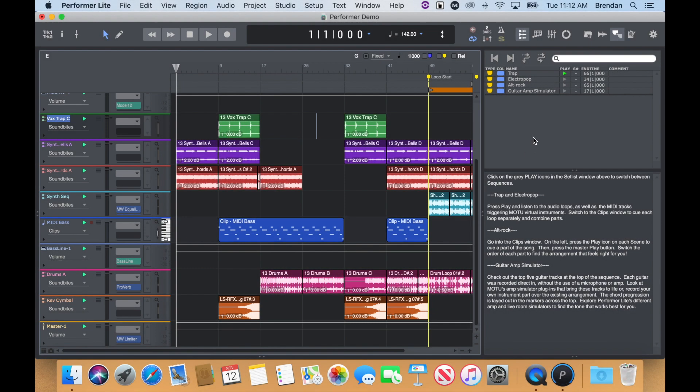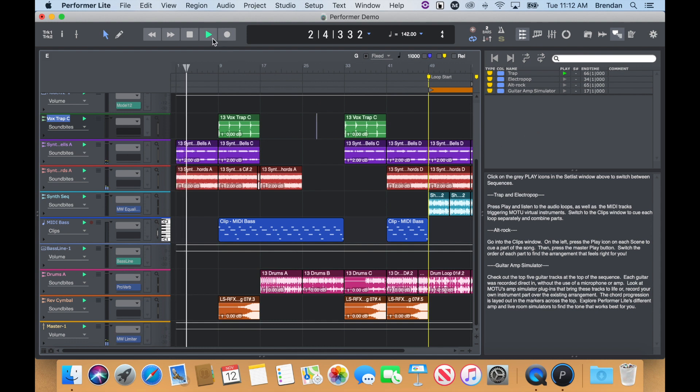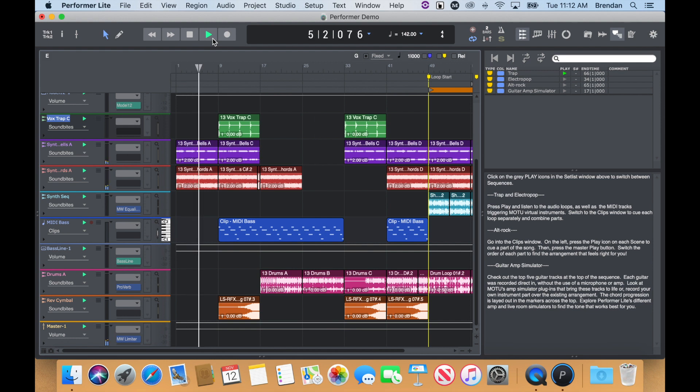Now, press Play to hear the prearranged song in the demo project. You may also find information and instructions within the Project Notes section on the right to get you started.